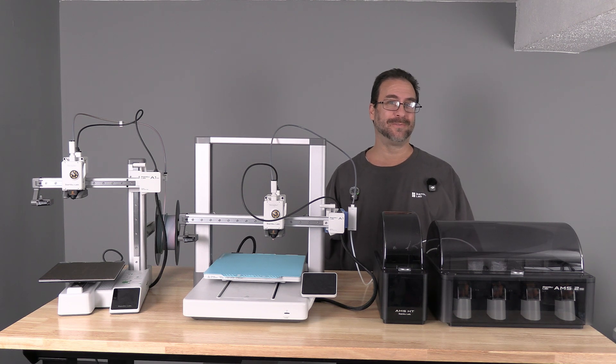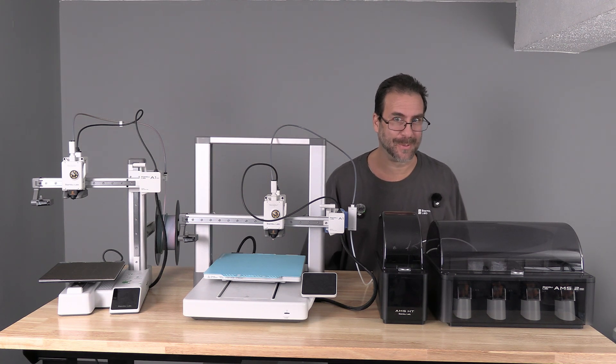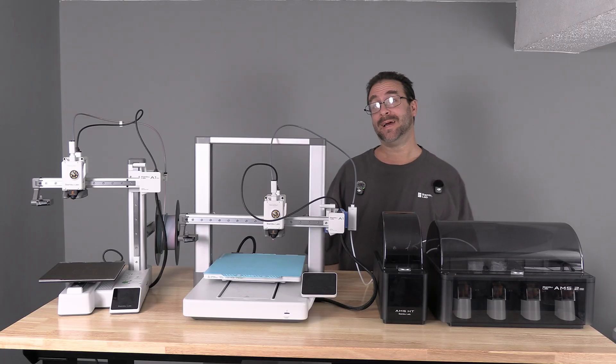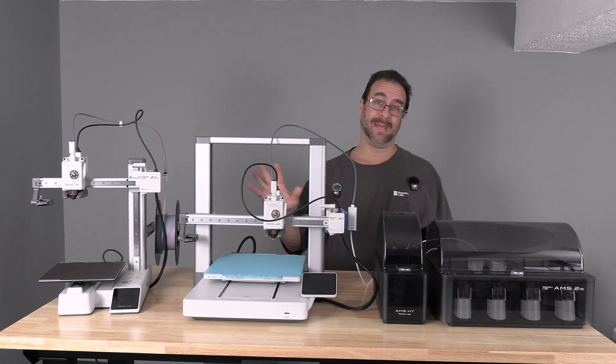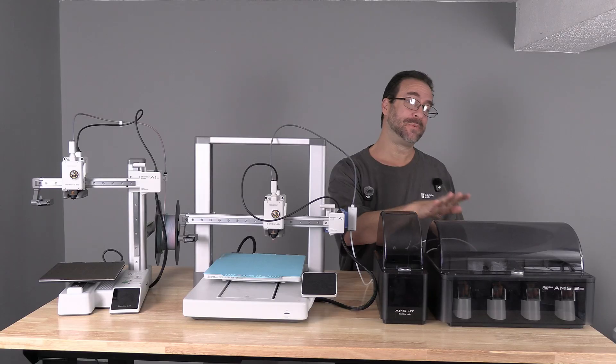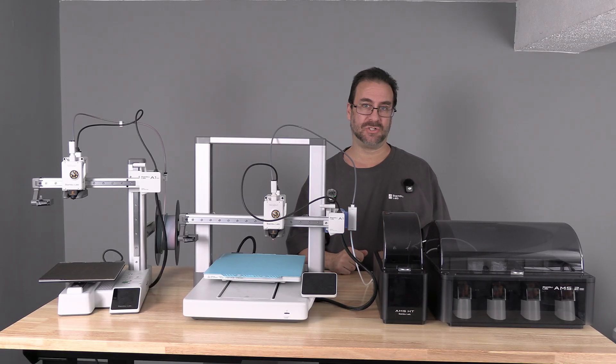Hello my 3D printer friends, hello members and Patreons. I'm here with the Bamboo Lab A1, AMS2 Pro, and AMS-HT.